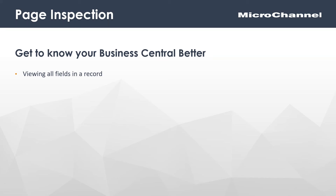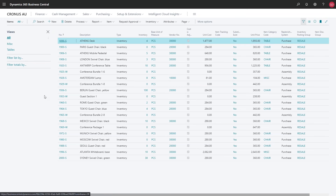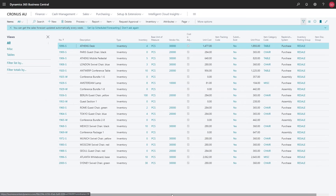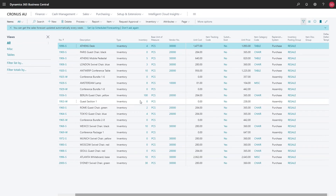The next feature is page inspection, sometimes called Zoom. On a list page like items, you're limited in how many columns you can see at once, and scrolling right is cumbersome. Page inspection provides a quick way to see all fields of a record. Select a row, then in the top right corner next to Settings, click the Help button and choose 'Help and Support.' Scroll to the very bottom and click 'Inspect Pages and Data.'